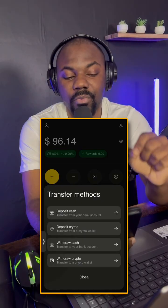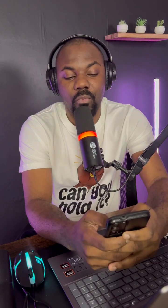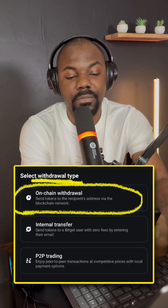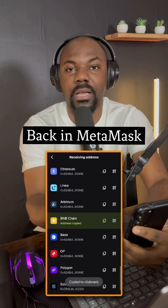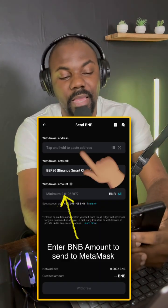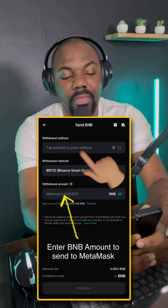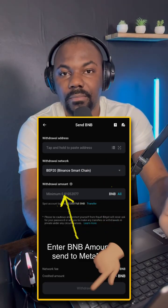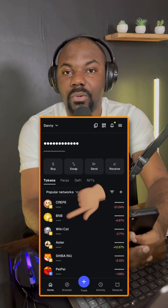To withdraw BNB into your MetaMask wallet, click the yellow button again, then choose 'Withdraw Crypto — Transfer to a Crypto Wallet.' You'll get the option to paste the wallet address we discussed earlier. Enter the amount and send. Wait a moment and it will reflect in your MetaMask wallet.